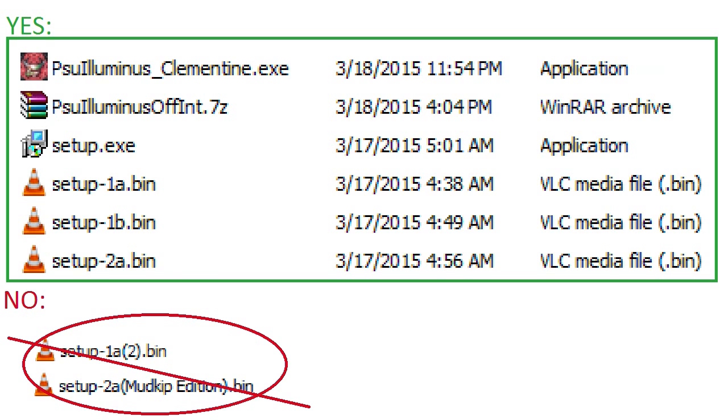No parentheses, no Mudkip edition, no .exe.exe.bananas - exactly like how they are on the screen. If they're not like that, it will not work.